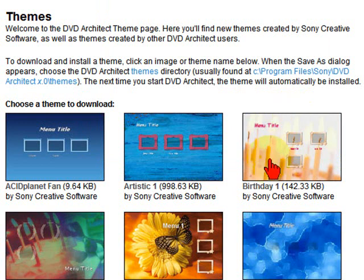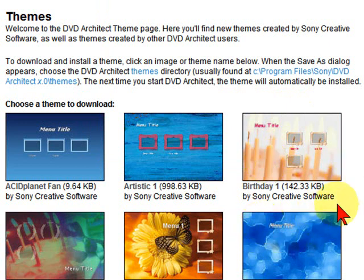Now, some of these themes you may not think, at first, are going to be useful to you. But what I find is I download all the themes and open them up, and I sometimes find elements in different themes that I can combine to make a really nice theme.